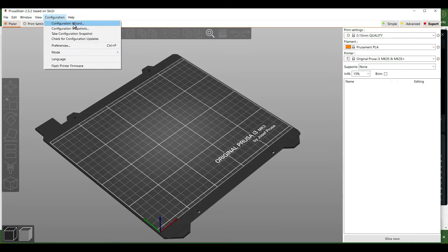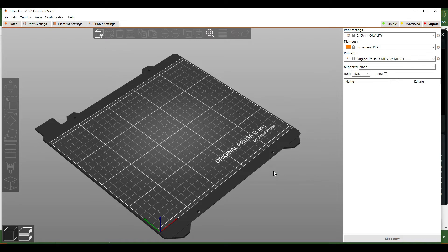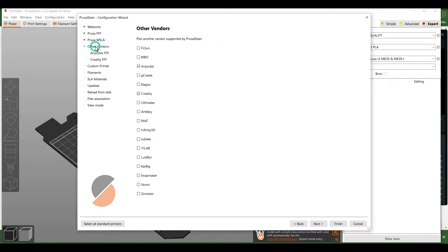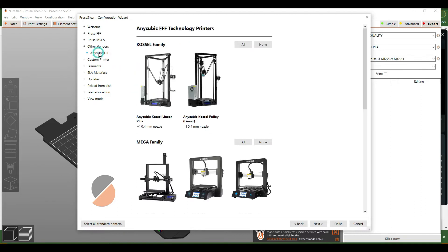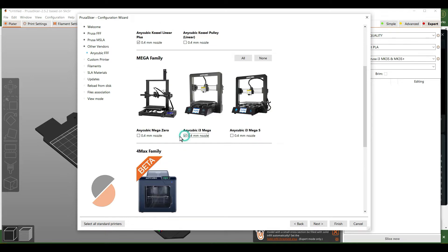Since we have an Anycubic printer, we're going to configure the printer to fit the Anycubic — in this case the Mega X. Go to the Other Vendors tab and make sure that you have Anycubic selected. The printer most similar to the Mega X is the i3 Mega.